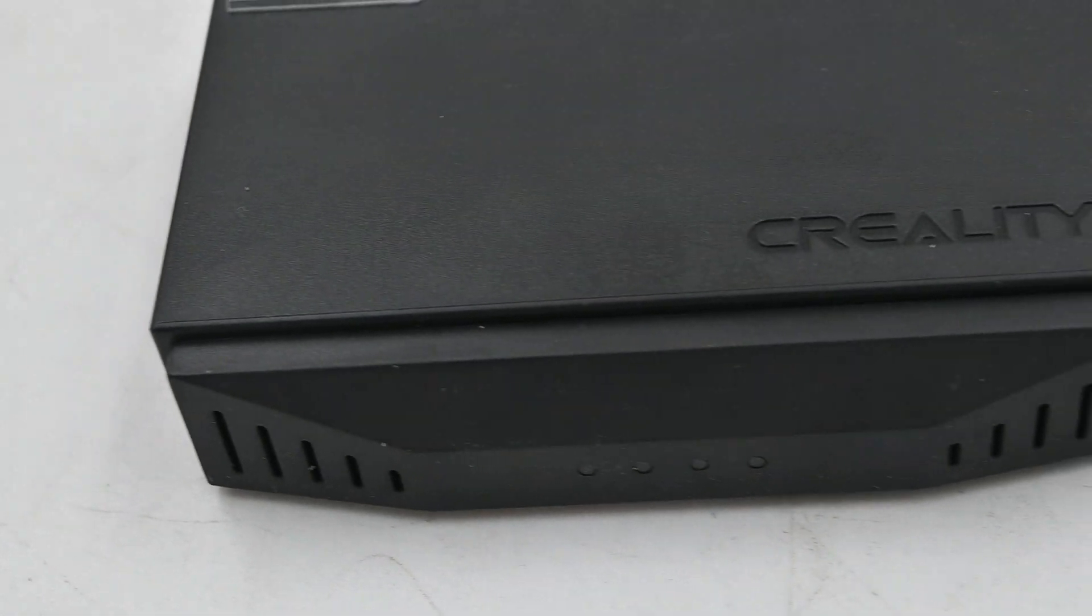Imagine the freedom of initiating, monitoring and even controlling your printing tasks from anywhere. With the Creality Box 2.0, you can now do that at an affordable price as well.